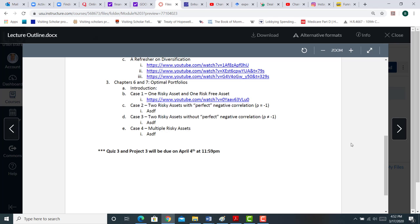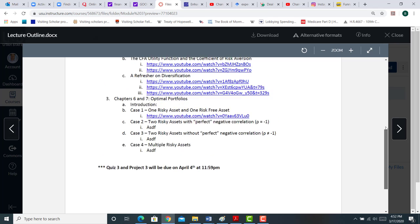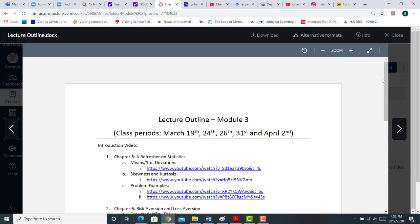And in Module 4, the lecture outline will look the same. We'll be covering different material, obviously, but the module will look the same. It'll be pretty straightforward. So that's, I think, the best way that we can organize the remaining part of the class.